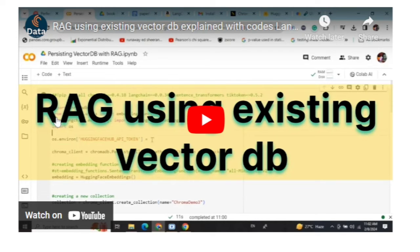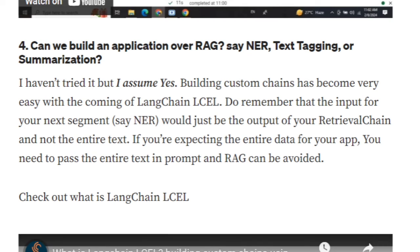Can I build an application over RAG for tasks like NER, text tagging, or summarization? I haven't done it myself, but I assume yes. LangChain Expression Language (LCEL) has made it very easy to create custom chains. Once you build your RAG chain — for example, a retrieval QA chain — you just add on your extra application, like an NER chain. You can have multiple custom chains working together using LCEL. So I haven't used it, but yes, it can be done.